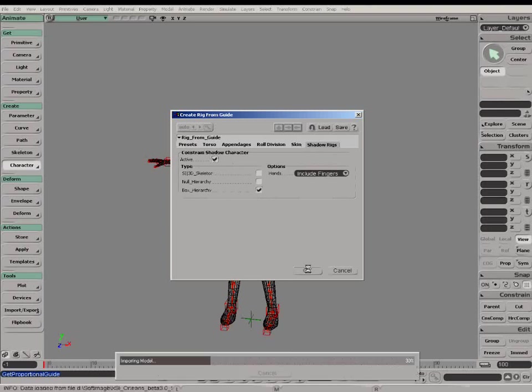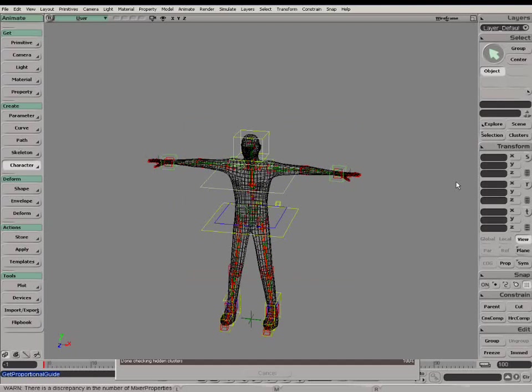Also, for crowd simulation, it is preferable to use light characters, so we would typically use the box-type Shadow Rig.